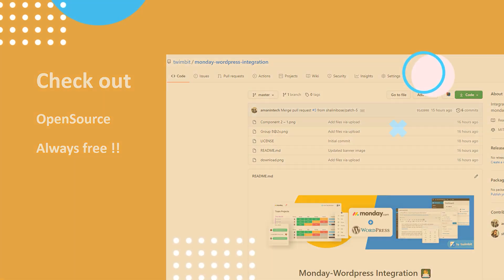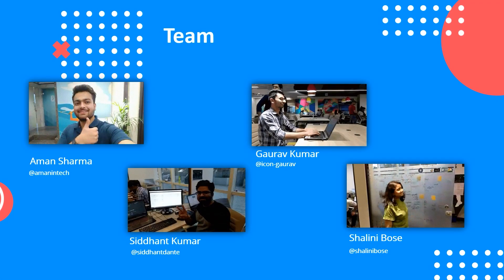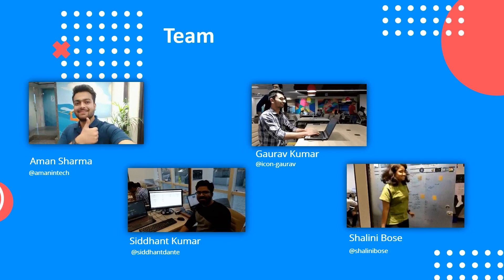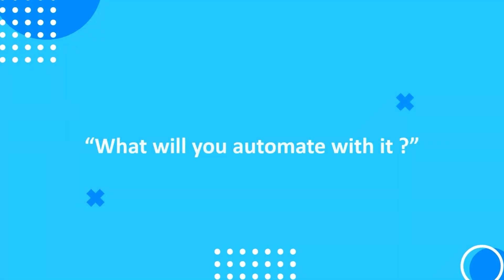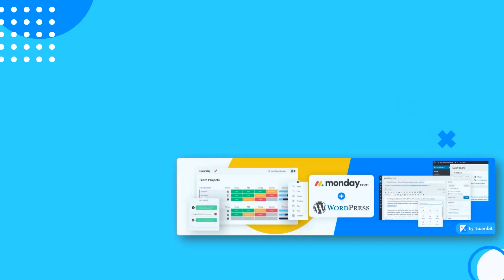So, if everything worked great, you know who to thank. And if not, feel free to get in touch. What will you automate with it? Thank you so much.